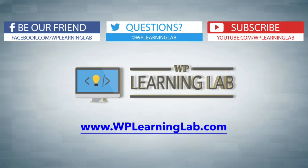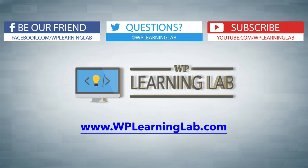So in this video we learned how to remove the this site may be hacked warning in search results using the Google Webmaster Tools. I hope this video helps you. My name is Bjorn Alpass from WP Learning Lab. Please make sure you like this video if it helps you as well. Check out our social media feeds and check out WPLearningLab.com where we write about WordPress every single day. Talk to you soon.